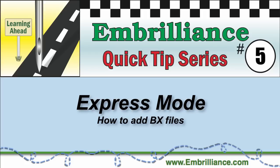Welcome to the Embrilliant's Quick Tips series. Here you will find shortcuts, tips, and tricks to help you use your software.